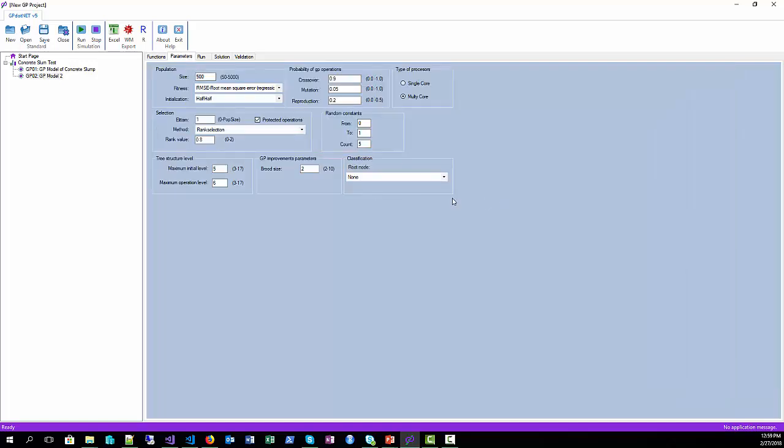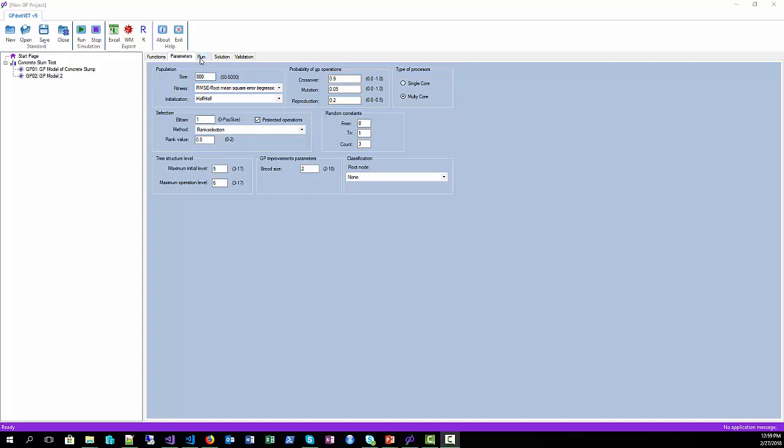Also change the population size to 800. Now go to run page and press start training.